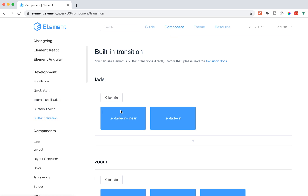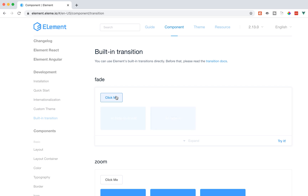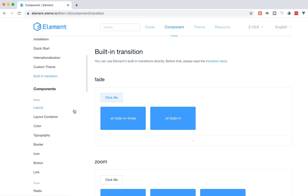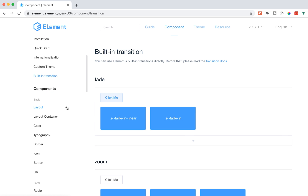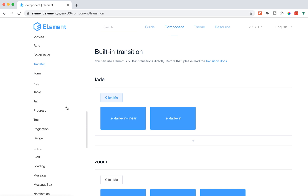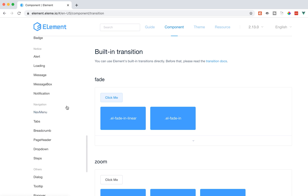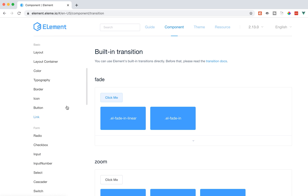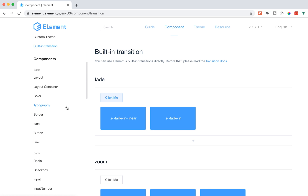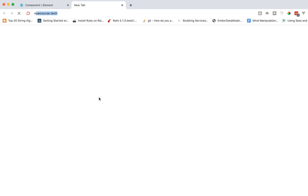It has some built-in transitions, which is neat. If we look at the left-hand side, these are all the different components — there are over 80 of them. This is almost as big as Vuetify, maybe even a little bit bigger.